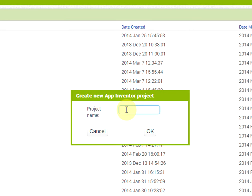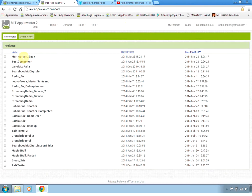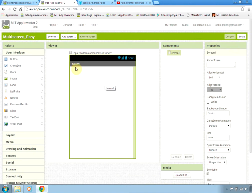On new project we are going to create a new project called multi-screen-easy method, because this is easy and it will allow us to create an application composed of three screens: a main screen, an about screen, and a help screen. The user will have a button on the top of the screen to select which page they want to go to.